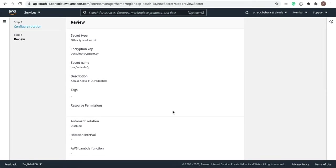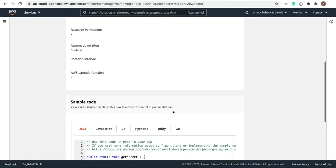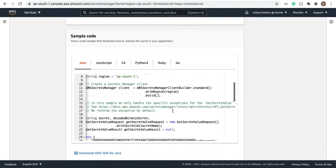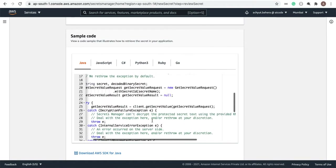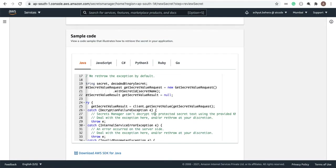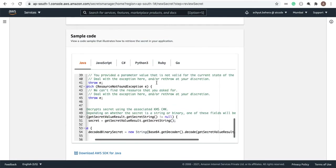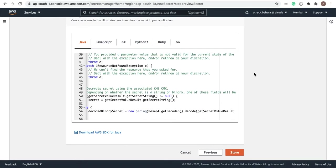Here you can review what you have set up. There is also sample code provided — if you are going to access the Secrets Manager from your client applications, you can write these sample codes. You can download the SDK for different languages. We don't need anything else here, so let's go ahead and create the store.